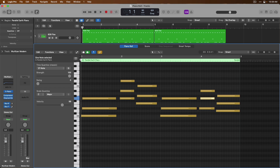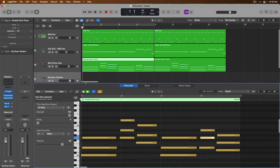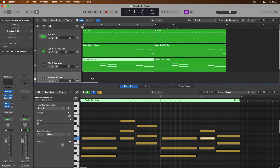We can reduce the size of the editor just by hovering our mouse over the boundary of that window, clicking, holding, and dragging. And we can change the view of the piano roll at any time to any selected region or track. For example, we could select just one piano region, or we could view every region on this track by clicking on the track header.